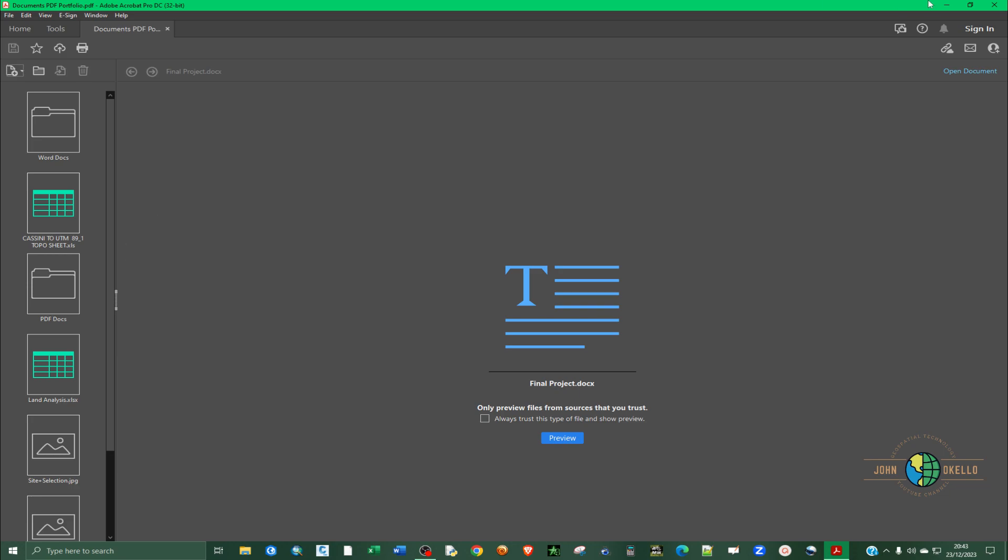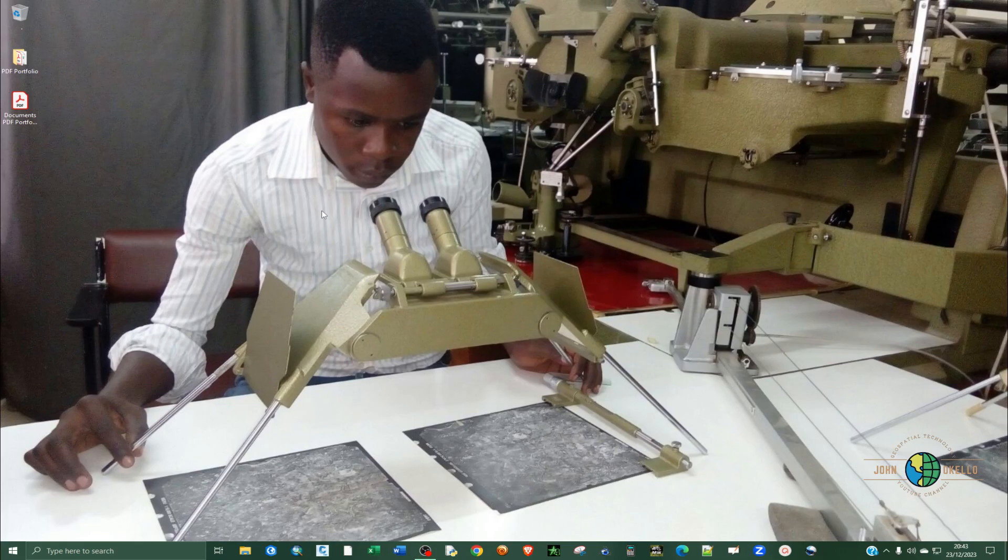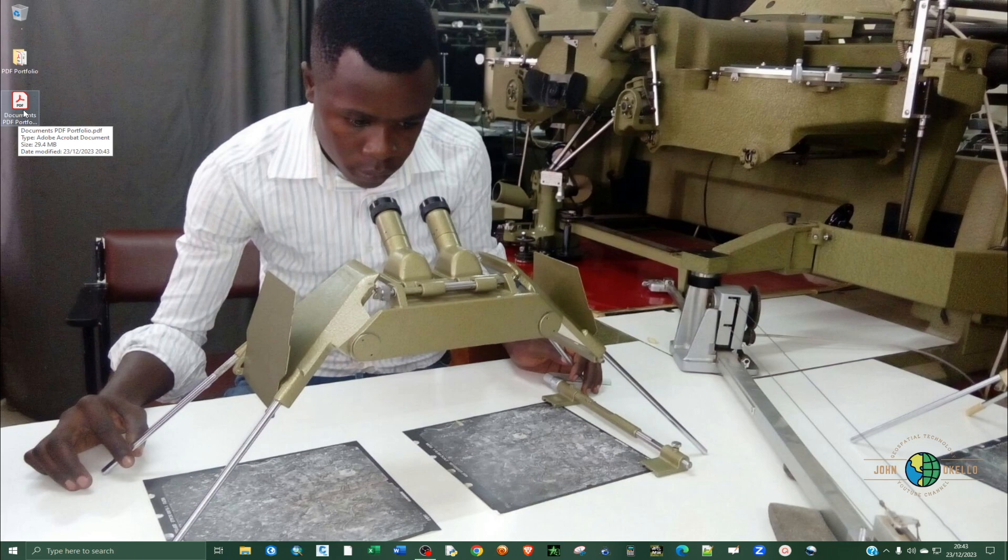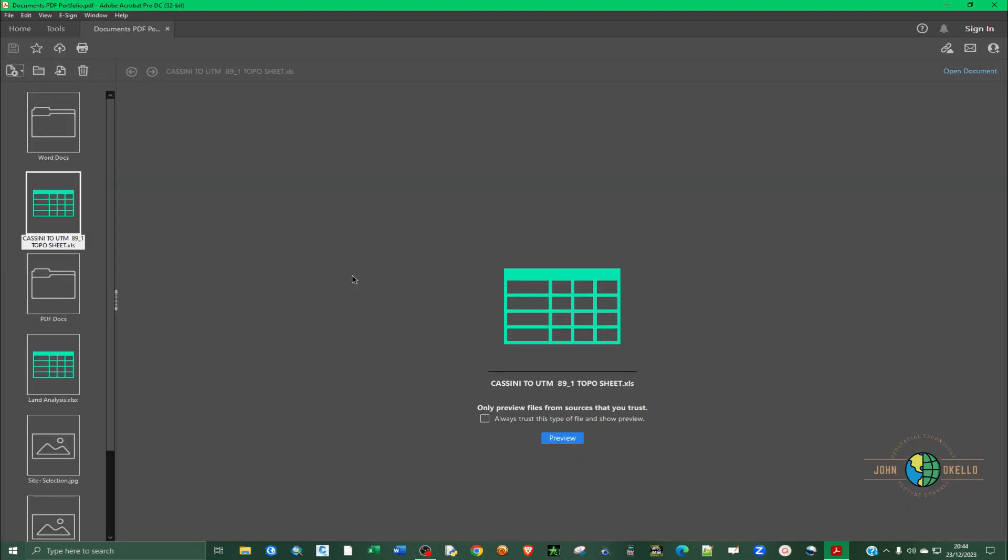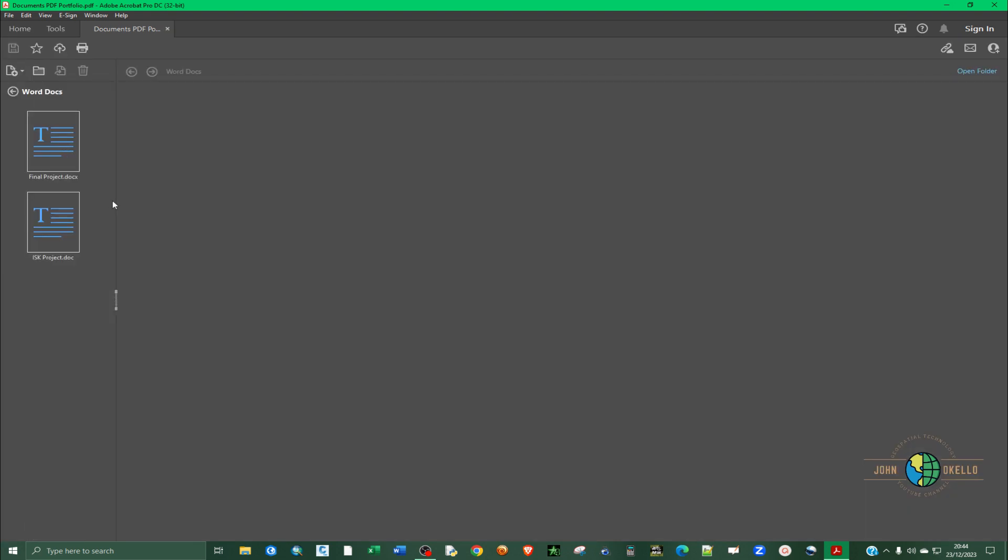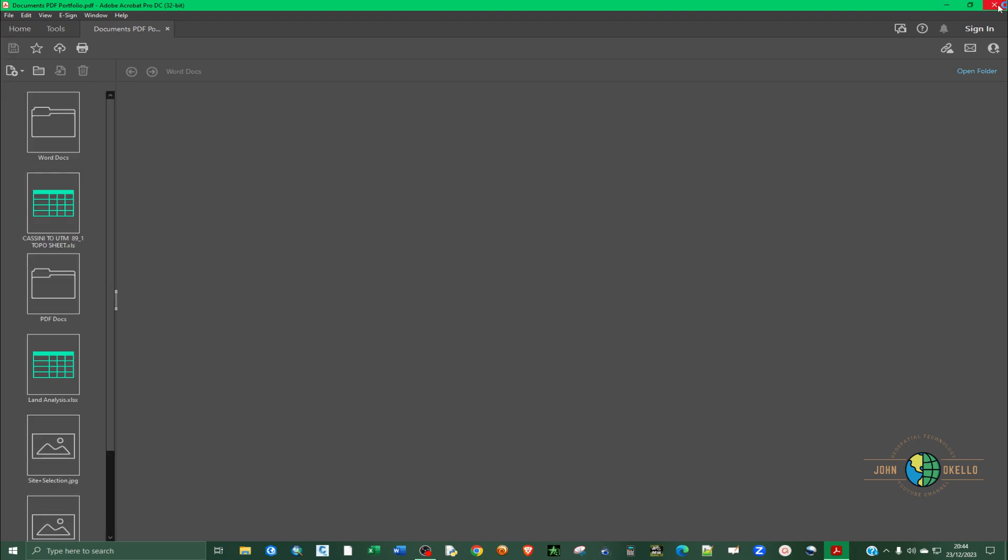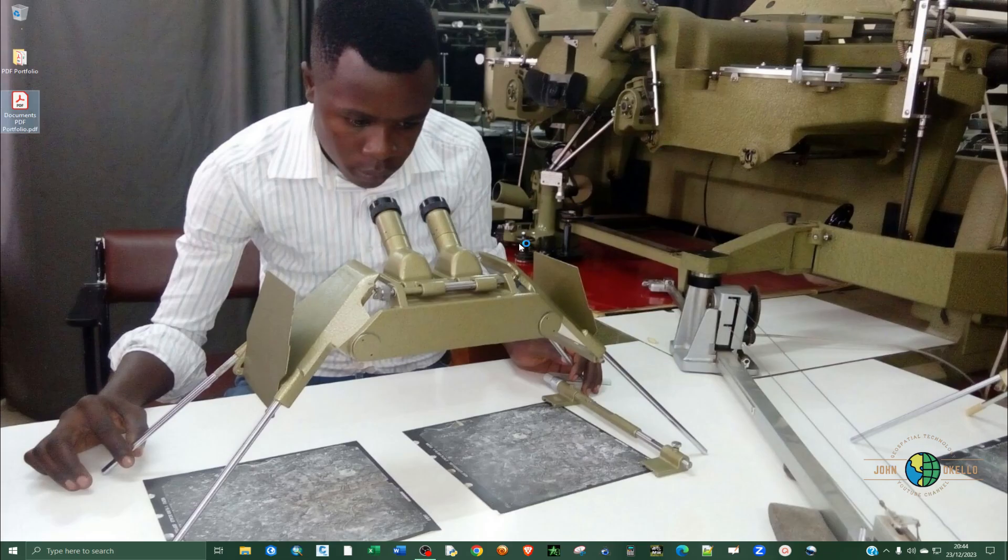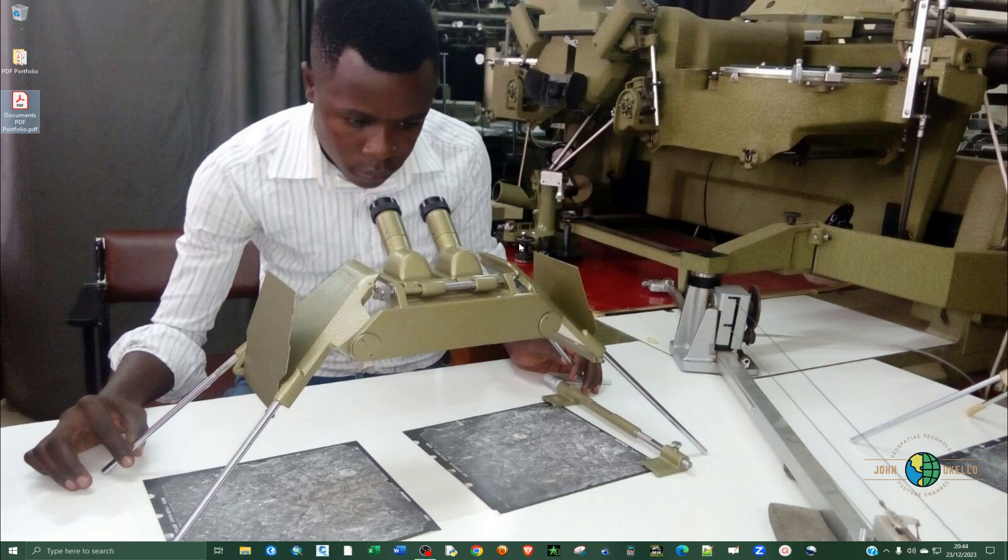Now it's saved. We can close down and you can see now we have a portfolio here. If you double click on it, it's going to open up this portfolio. That's it for this tutorial and see you in the next one.